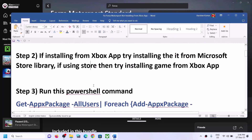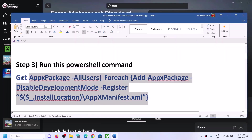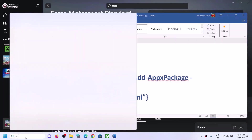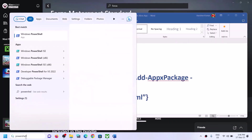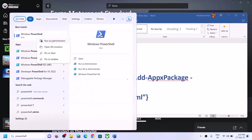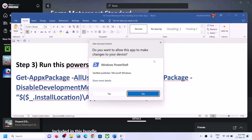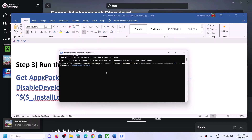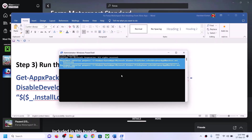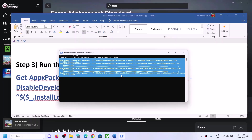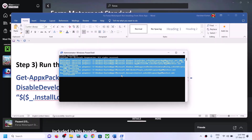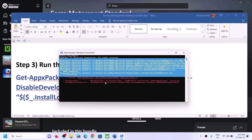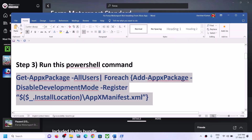The next step is to run a PowerShell command — the command is provided in the video description. Copy the command, then type "powershell" in the Windows search box, right-click on Windows PowerShell, and click Run as administrator. Click yes to allow, then paste the command and hit Enter. You may see some errors in red — just ignore them and let the process complete. Once finished, restart your computer and try to install the game.